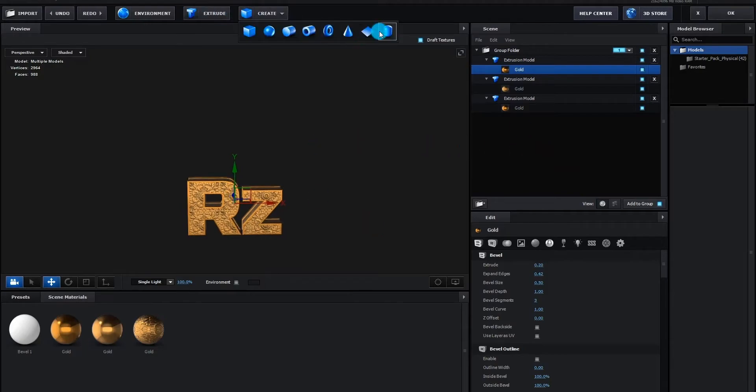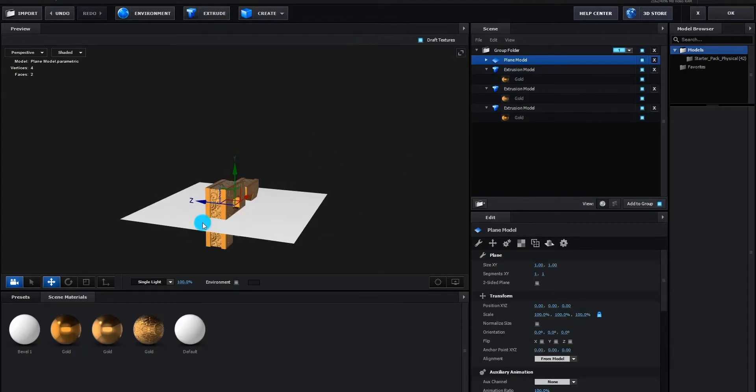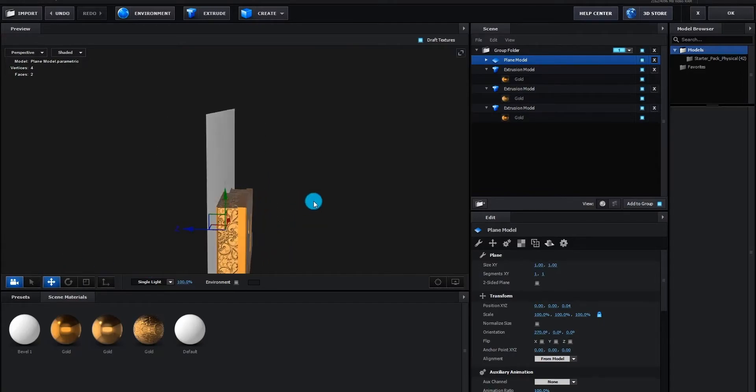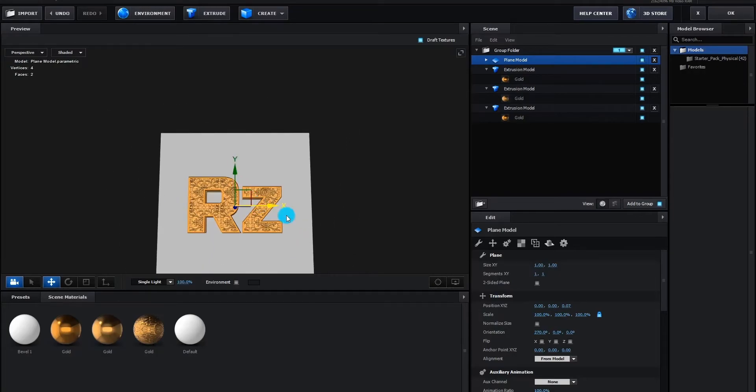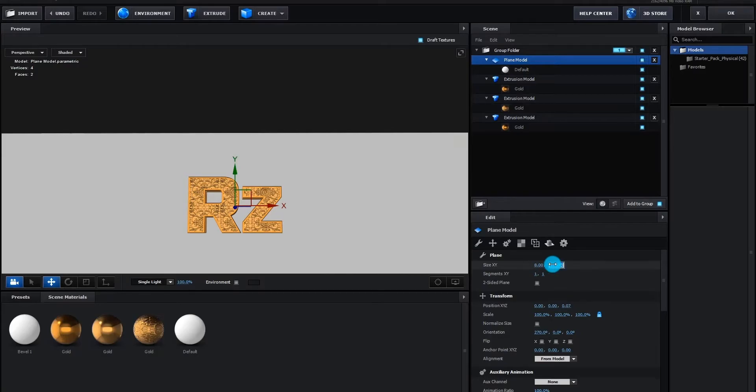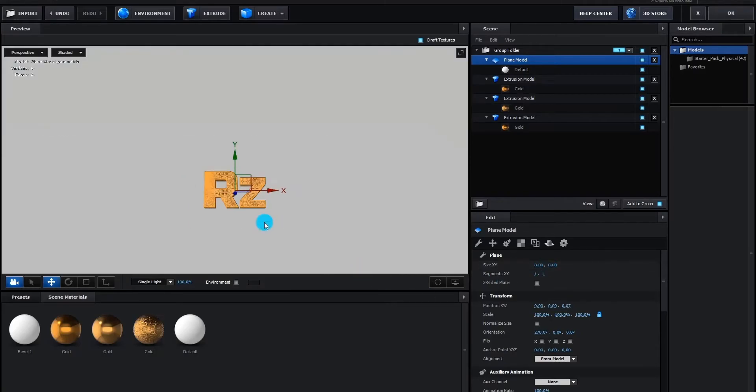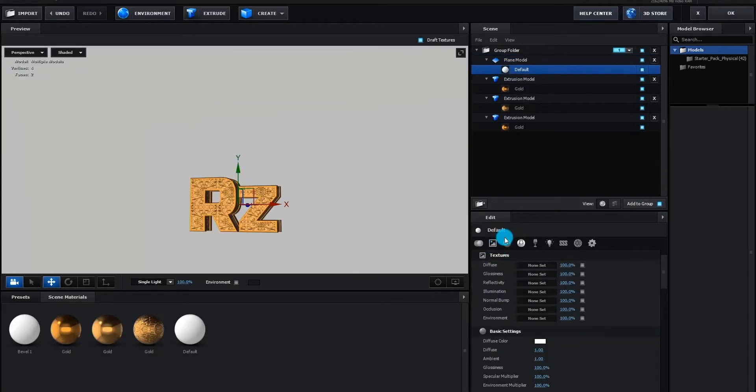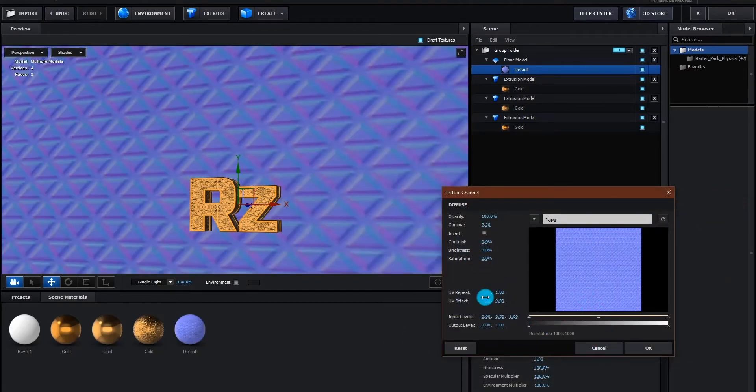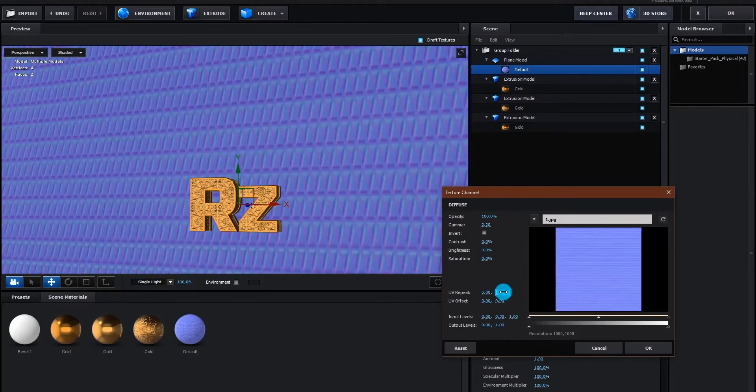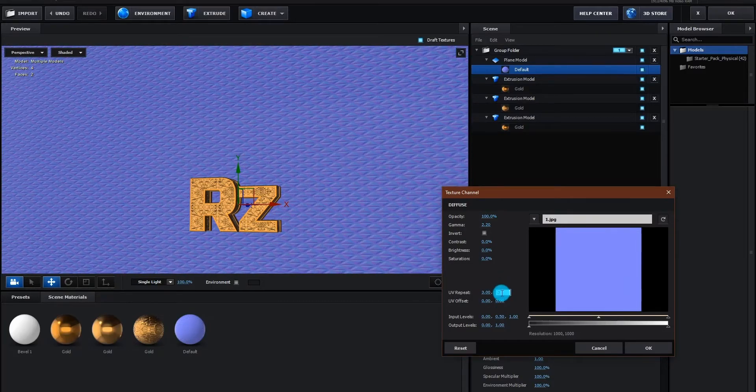Now we add a new shape for background, rotate it to 90 degree. Now we change UV repeat to 3. Now we add texture on our background. You can download all texture from the link in description.